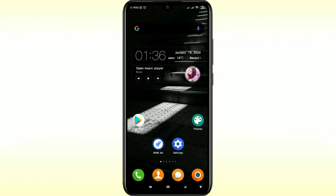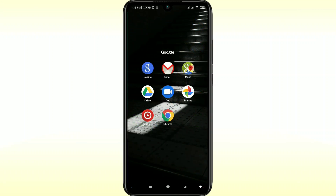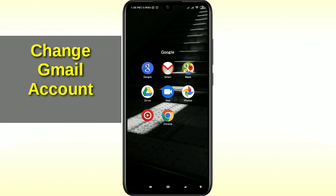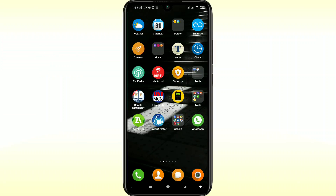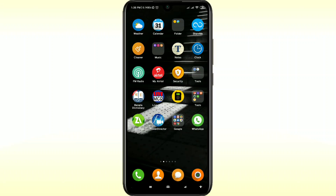Hello dear friends, welcome back to my channel. Today in this video I'm going to show you how to change your Gmail account phone number — I mean recovery phone number. Phone number is really very important for a Gmail account because it helps us to recover our password when we forget our password.